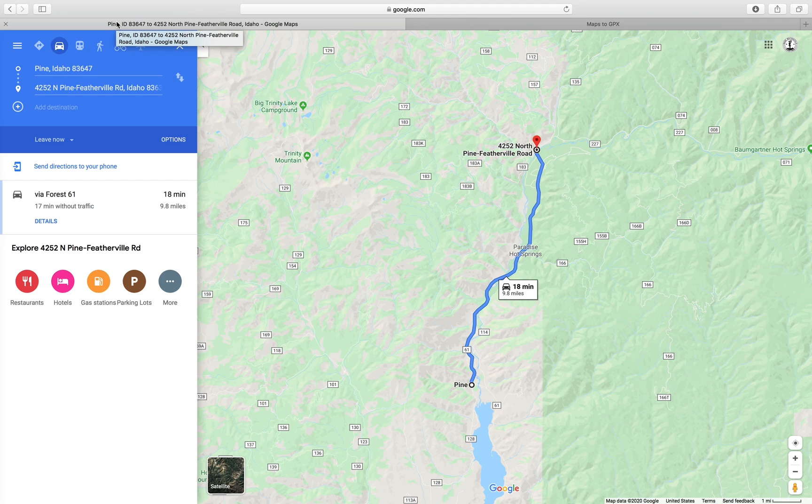Hey guys, thanks for stopping by. Today I want to show you a tutorial on how I create motorcycle adventure routes in Google Maps and convert them to a GPX file that you can use on your phone in a navigation app or plug into your GPS. So Google Maps to GPX — that's the theme of this thing.